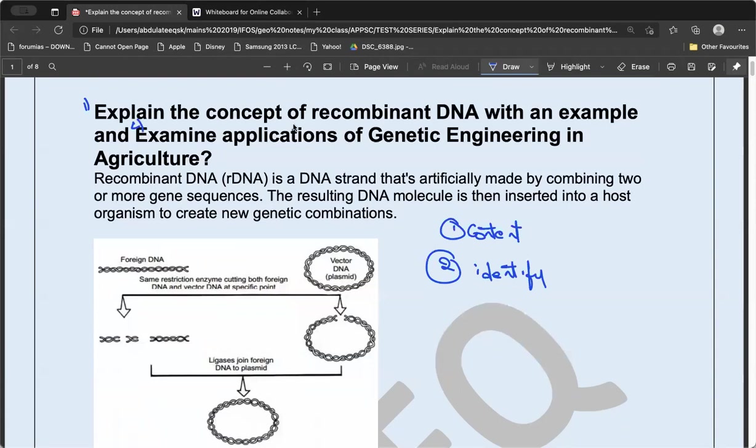In this question, the first part is 'explain the concept of recombinant DNA with an example,' and the second part is 'examine applications of genetic engineering.' The third thing is to identify the question tags. Here, the question tags are 'explain' and 'examine.'